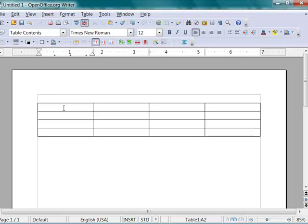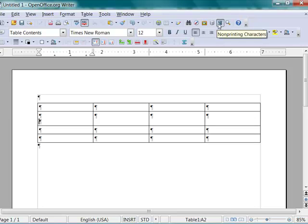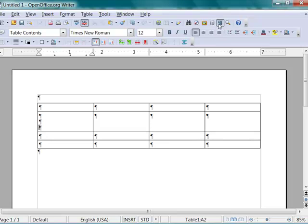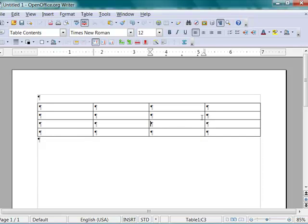If you press the enter key to move to the next cell, all you will get is another blank line within the cell. Let me turn on the non-printing characters so you can see. So enter does not work. Tab, shift tab, or the arrow keys, or of course, the mouse to move between table cells.